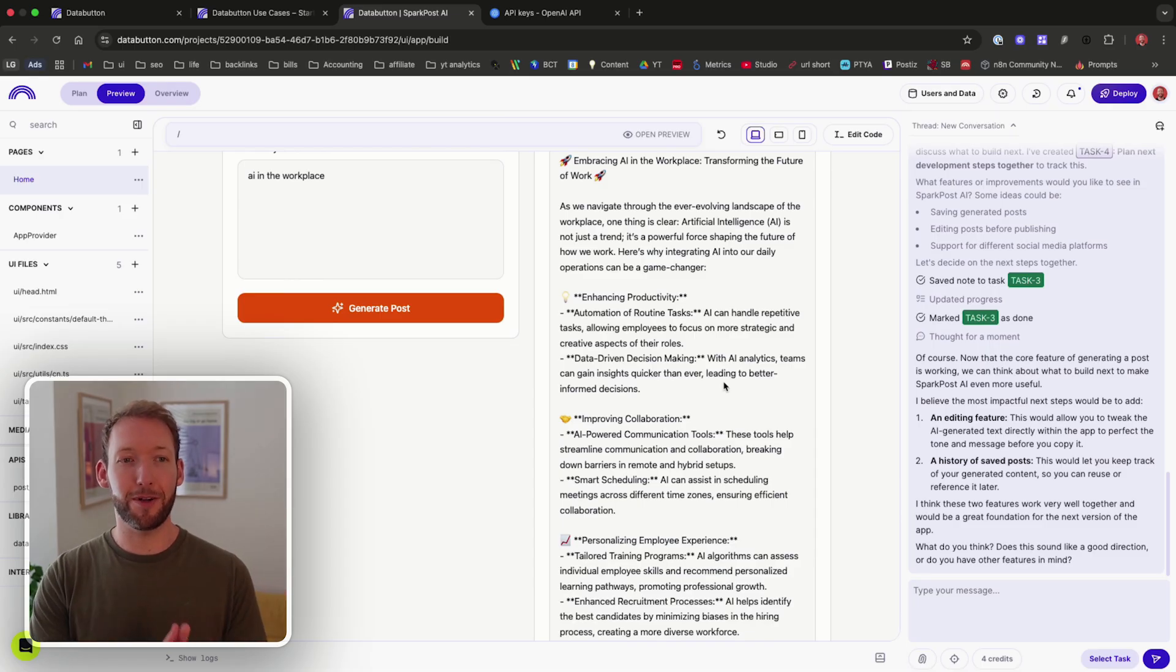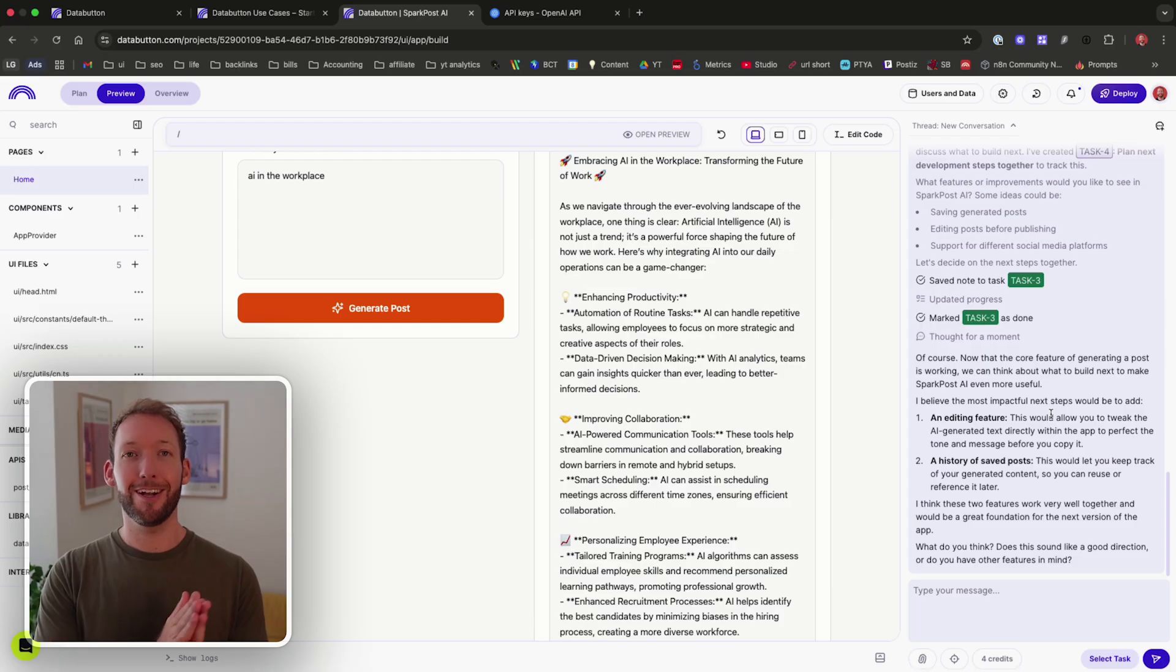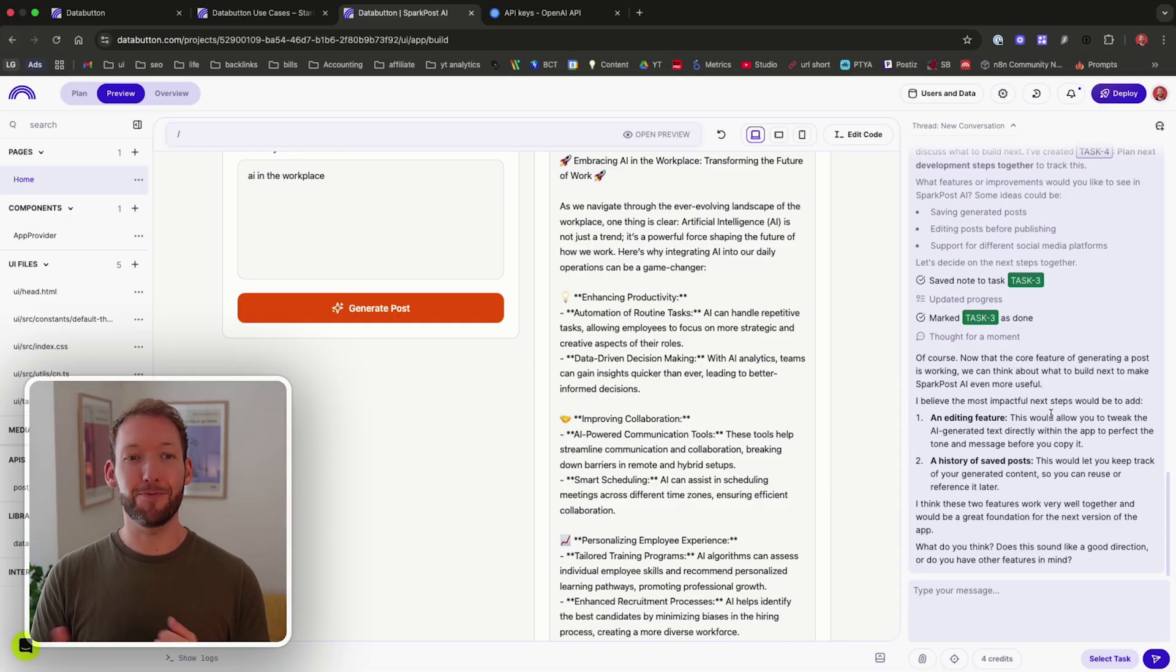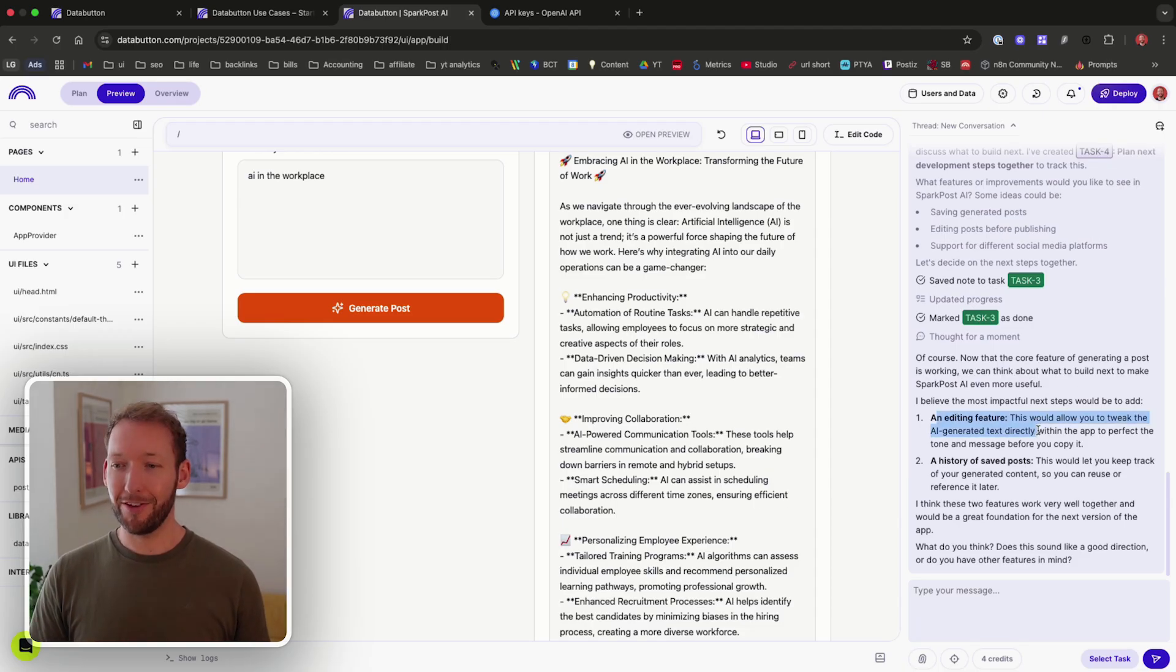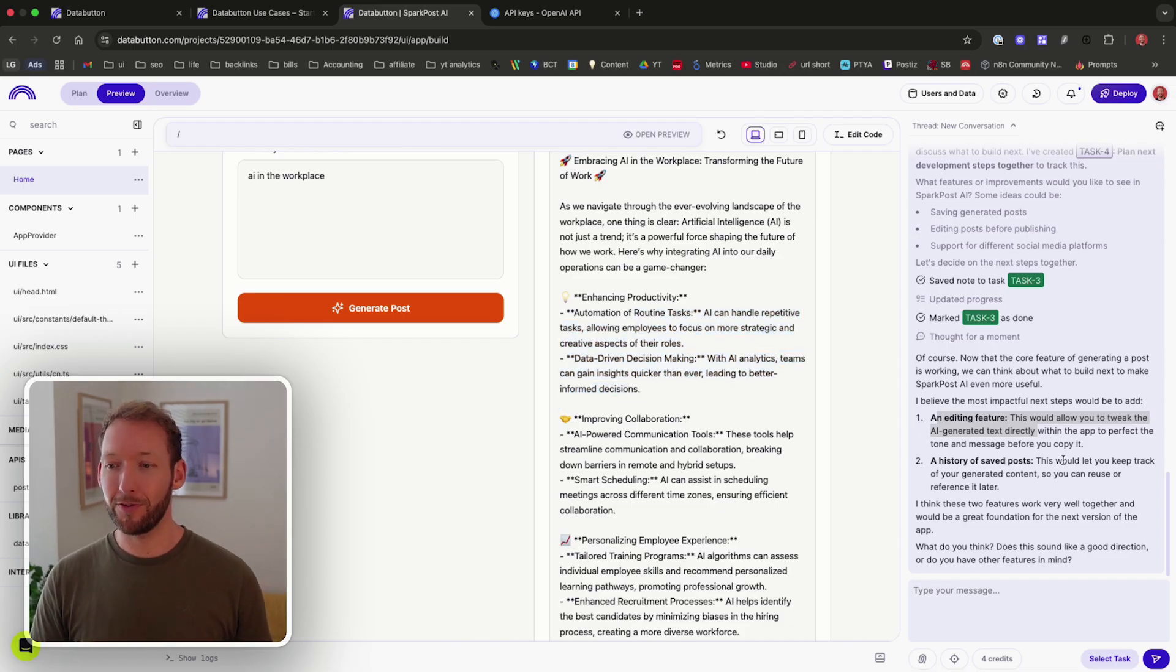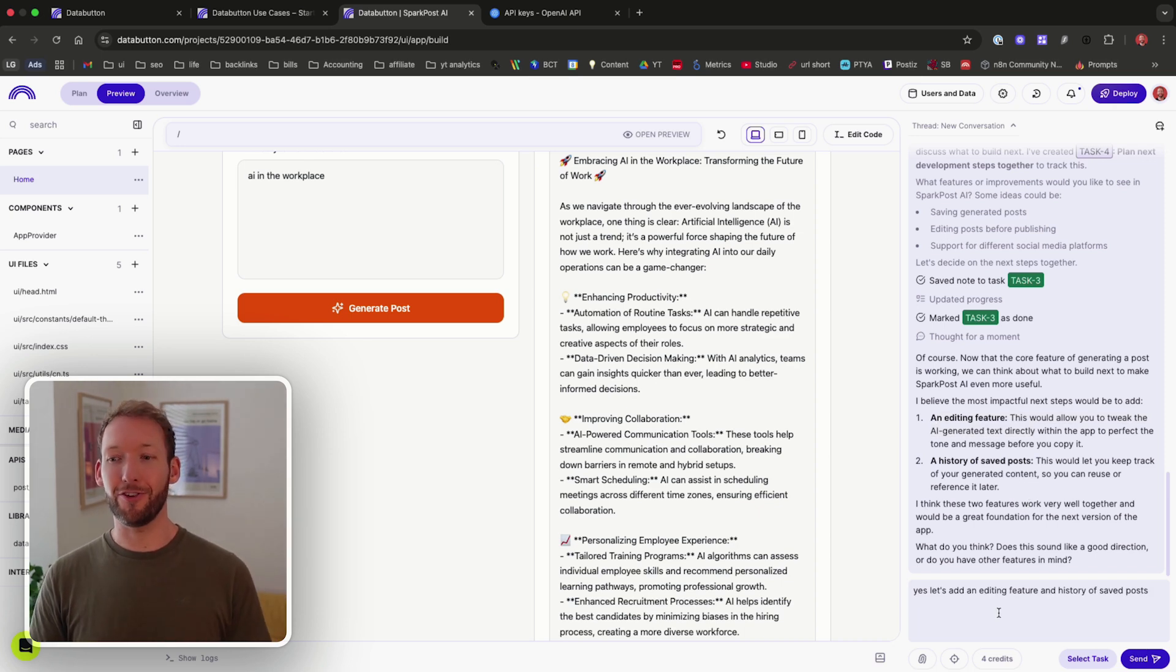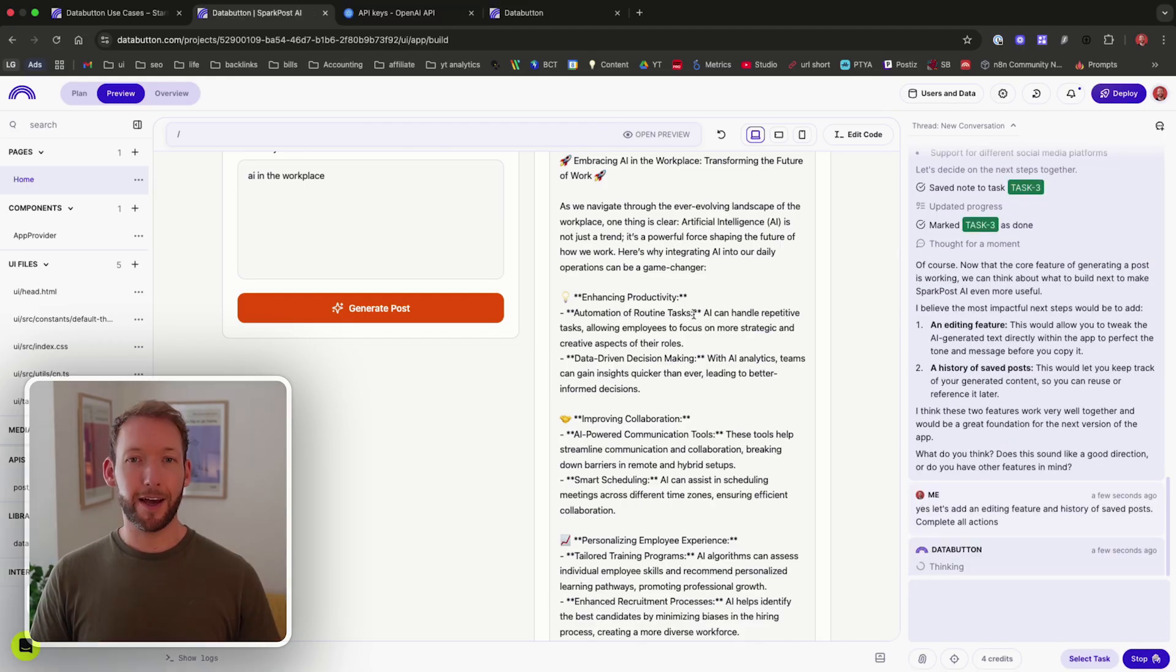Super quick to spin up a template and actually make changes. I know if you've used Lovable before that this can be extremely painful because it actually won't understand your instructions half the time. It seems to be significantly better here. And it's suggested, okay, how can we make this even more useful? Should we add an editing feature that would allow us to tweak the generated text directly? So right now we can't tweak it. Should we add a history of saved posts to keep track of the content? So I'll say, yes, let's add an editing feature and a history of saved posts. I'll ask it to complete all actions and then we'll send that.